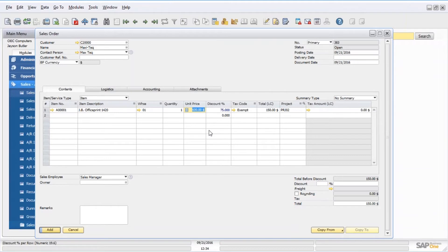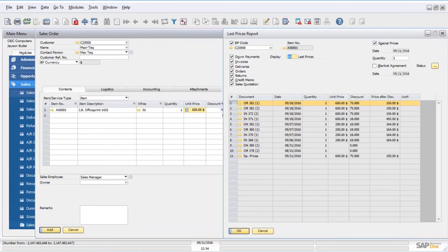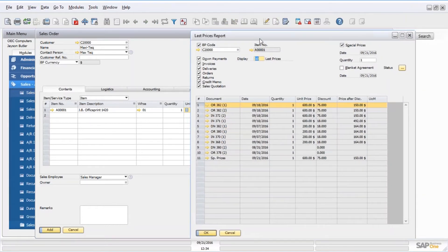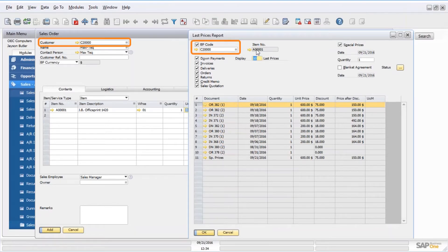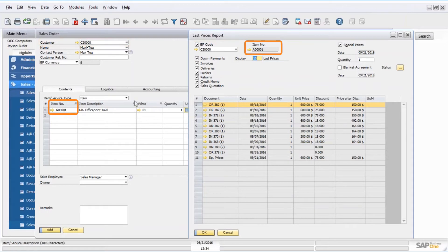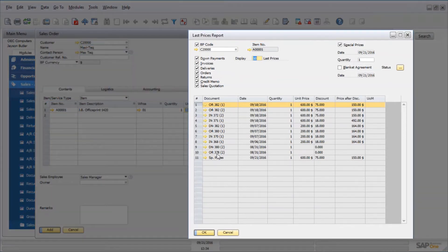If I go over into the price field, I'm going to use my two-finger shortcut Control+Tab, and it's going to pull up a history of some information that could be useful when I'm entering a sales order. In this case, it can give me a combination of this customer C2000 and item number A001, and I'm looking at the history of what has transpired for that combination in the last 10 instances, for example.